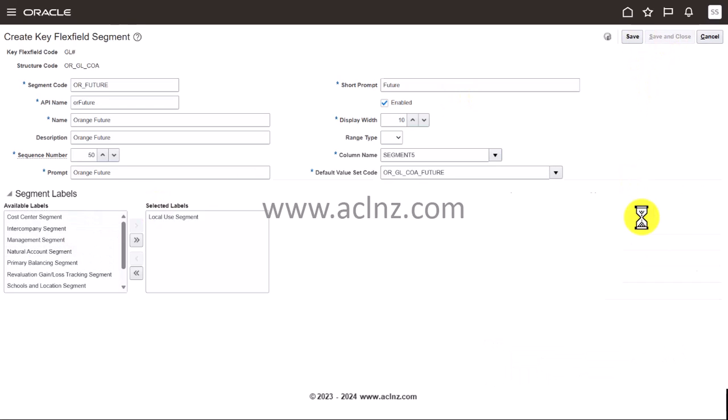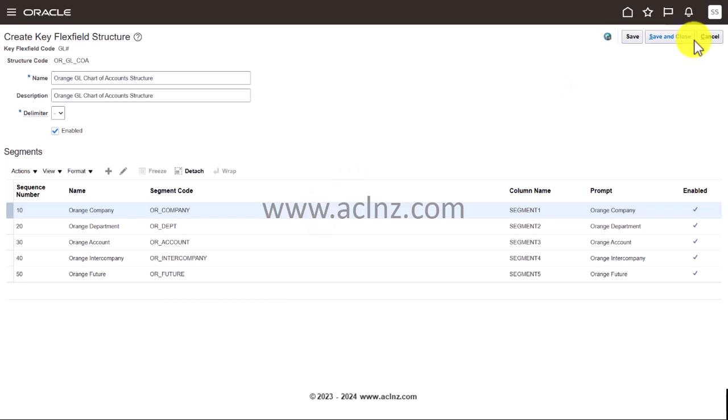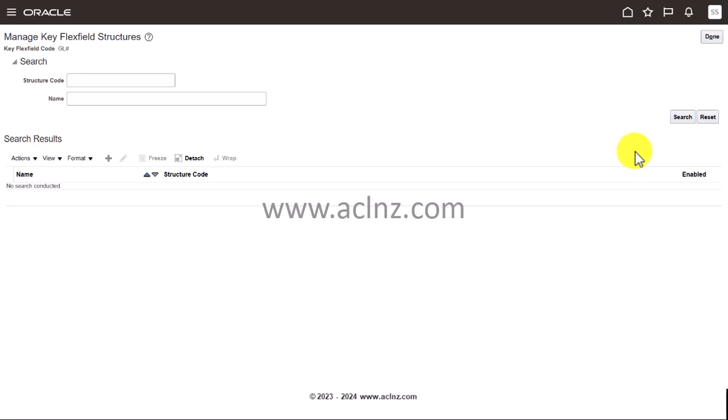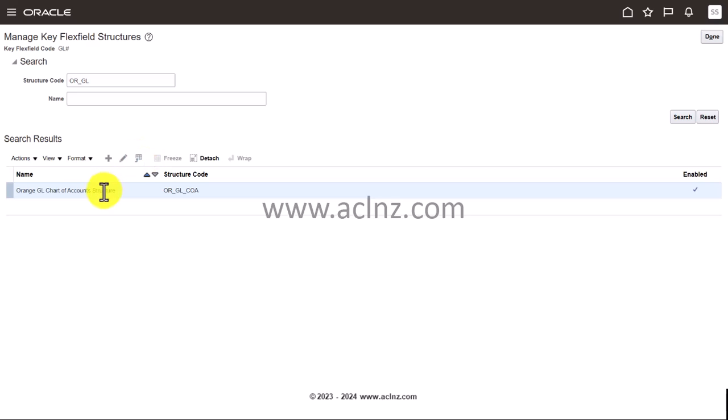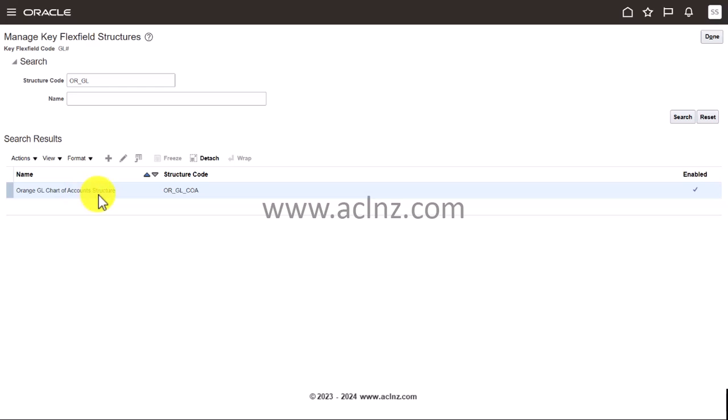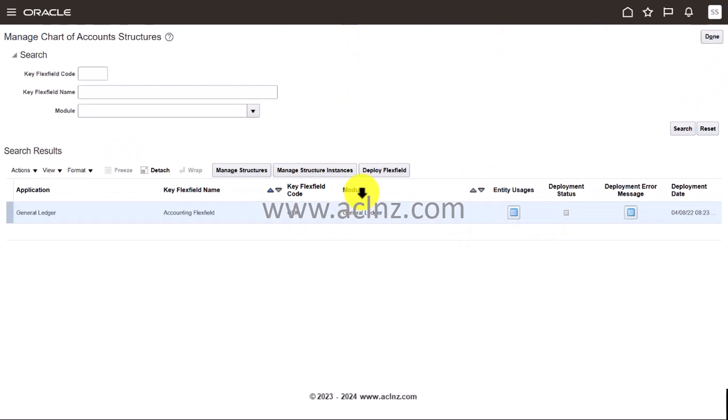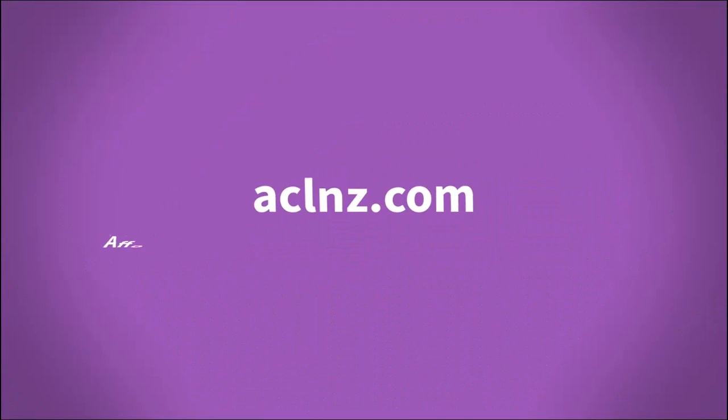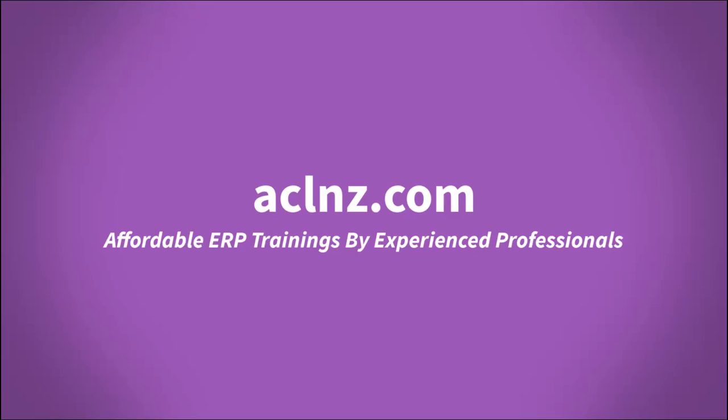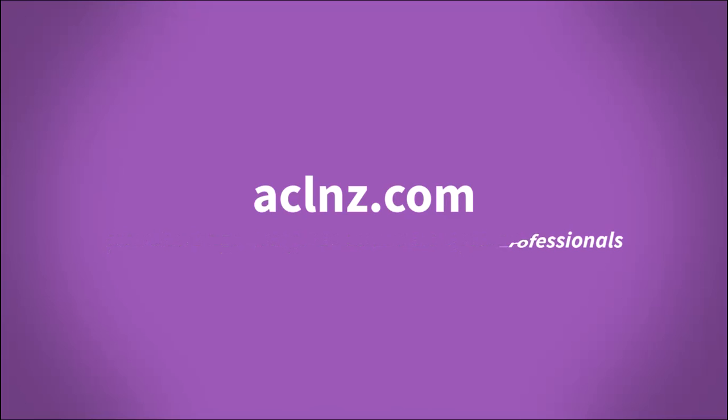Once you're done, hit the save and close. Here you are, and you've basically created all the segments that you've decided as a part of your GL accounting key flexfield structure. Then you save and close again. You just try to see if it comes in the search. Here it is coming. Then hit the done button. Okay, here we go.